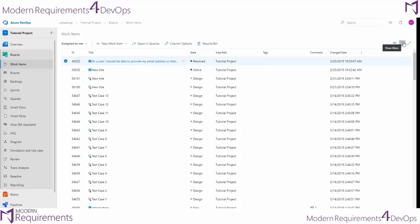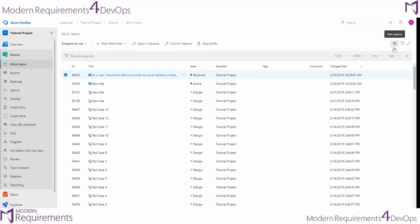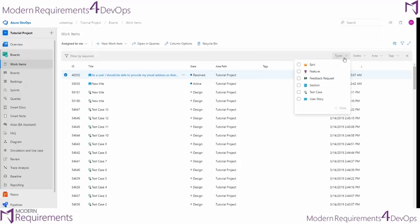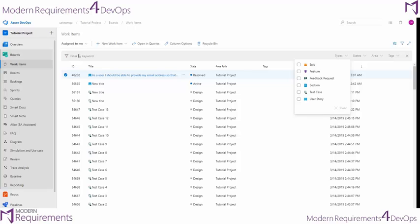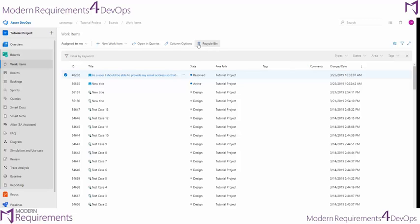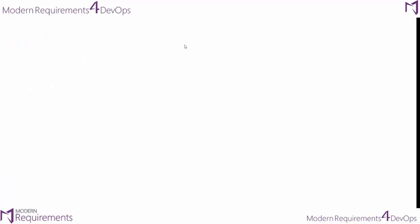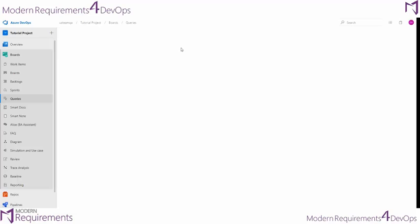You can also filter your requirements so that you can choose certain requirements by type that are in specific states or areas, as well as by keyword on the left. You can even visit the Recycle Bin, which will show you all of the work items you've deleted from your project.